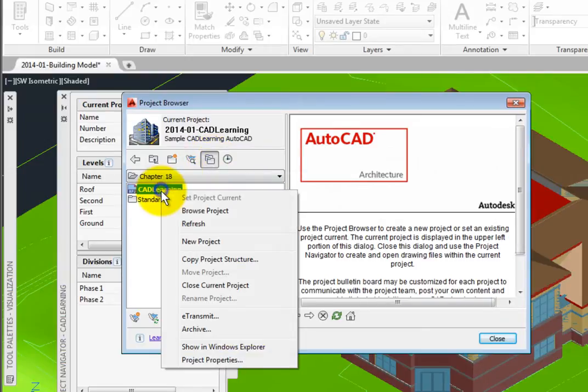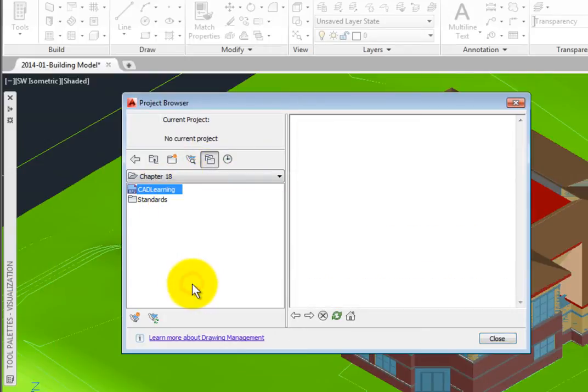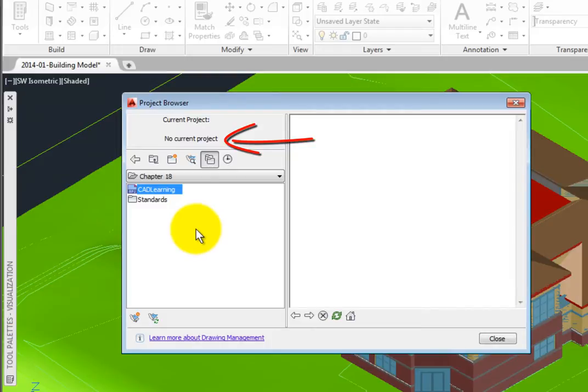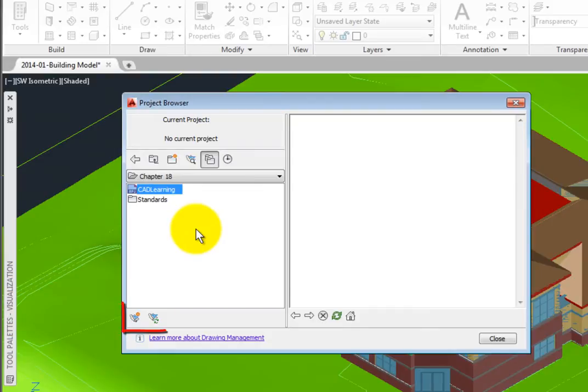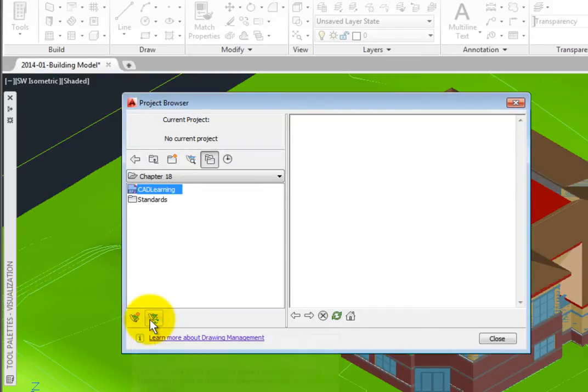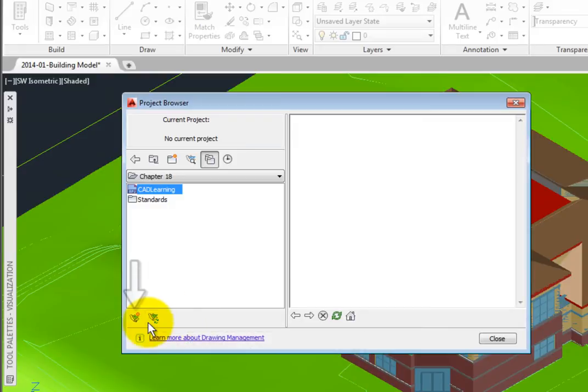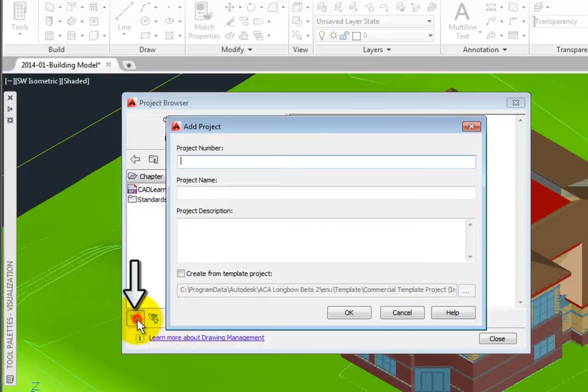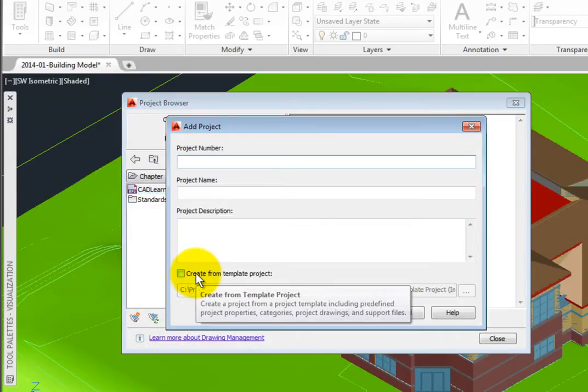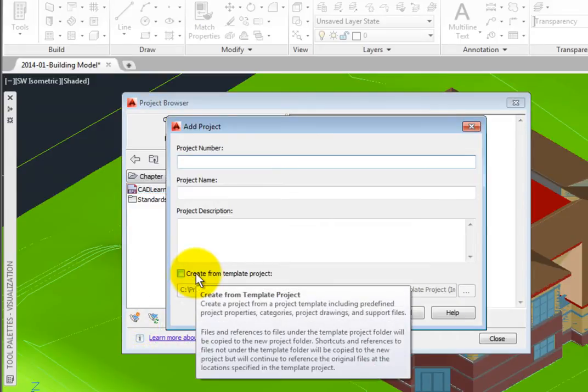I'll close my project, and now at the top left, I can see that there is no current project active. There is no image in the upper left, and no text on the right. At the bottom, we have two additional tools, New Project and Refresh Project Browser. I'll select New Project, which opens the Add Project dialog box.